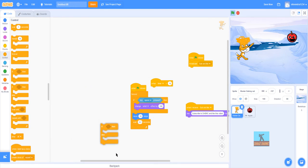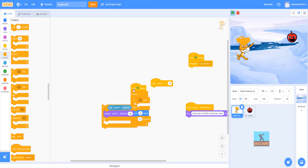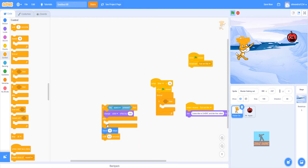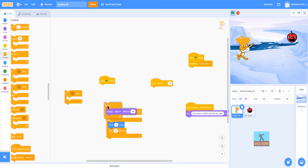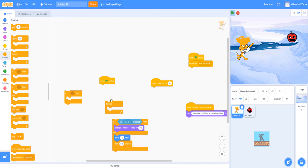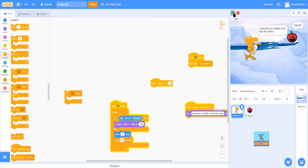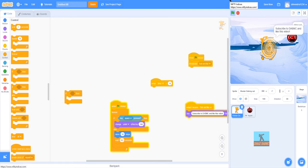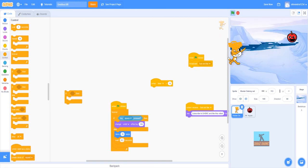Next in the control blocks we have 'if/then/else.' This is more complicated stuff. For example: if key space is pressed, then change whirl effects by 100; else, otherwise move 10 steps. If I do a forever loop and click it — see, otherwise it'll just spin. That actually looks kind of cool. I click stop and we'll go back to normal.